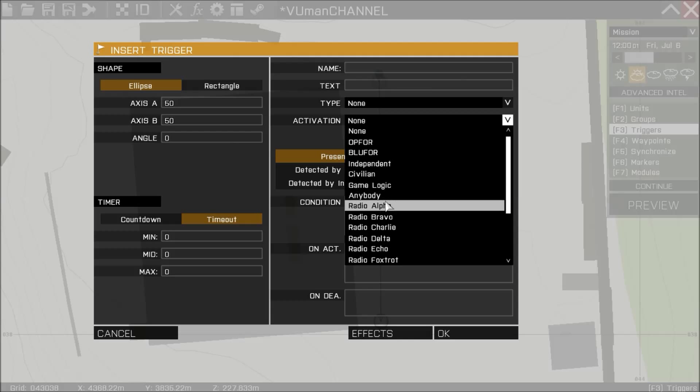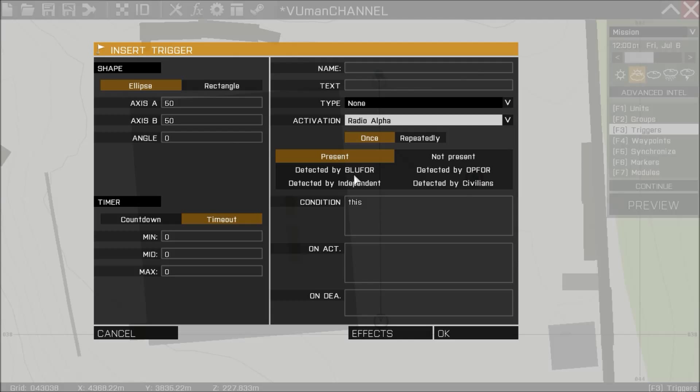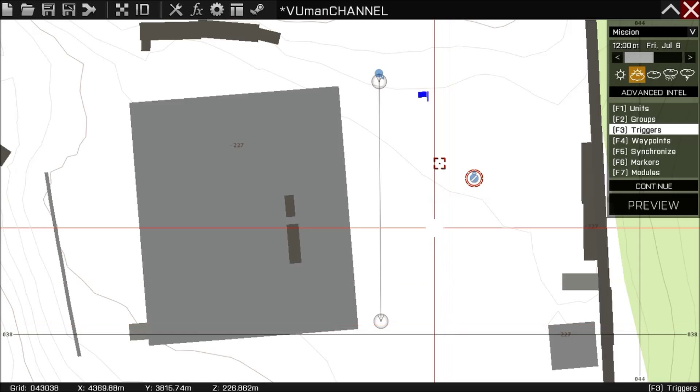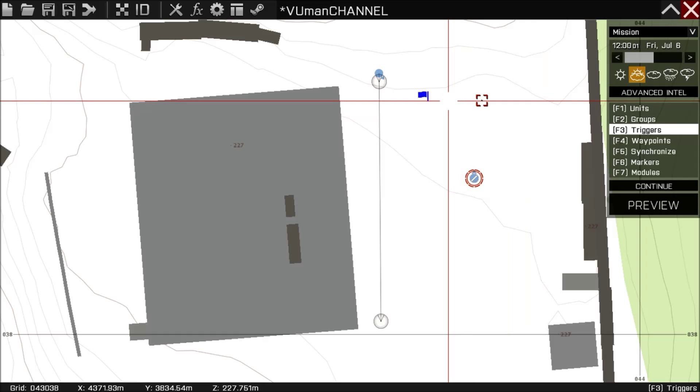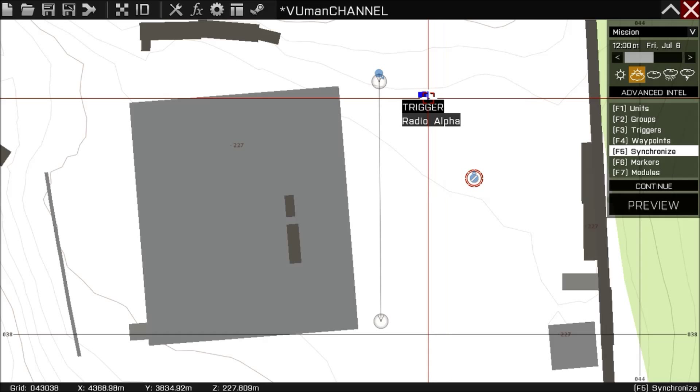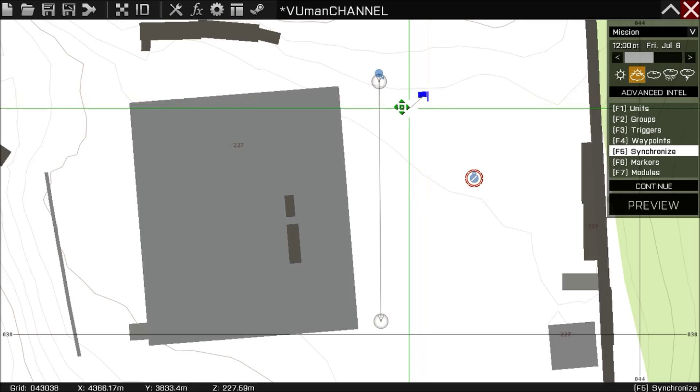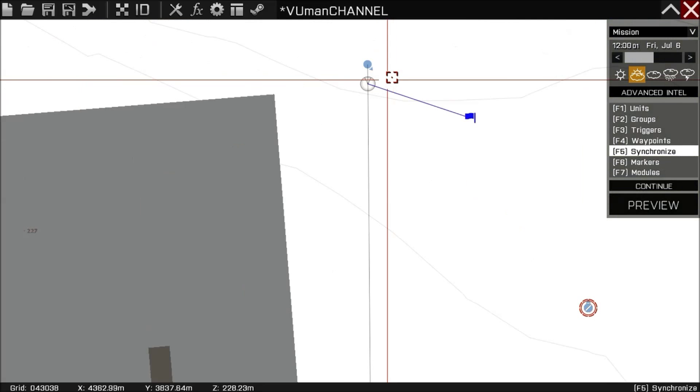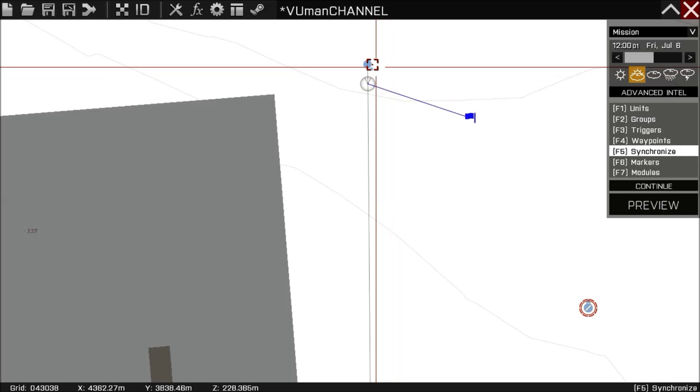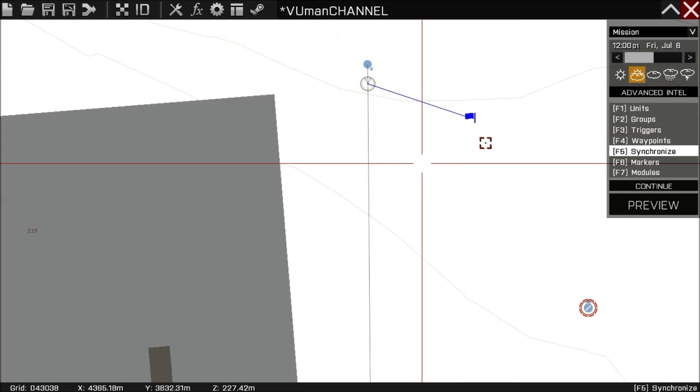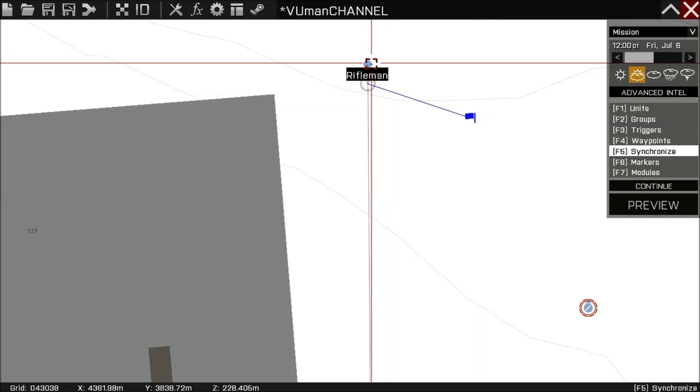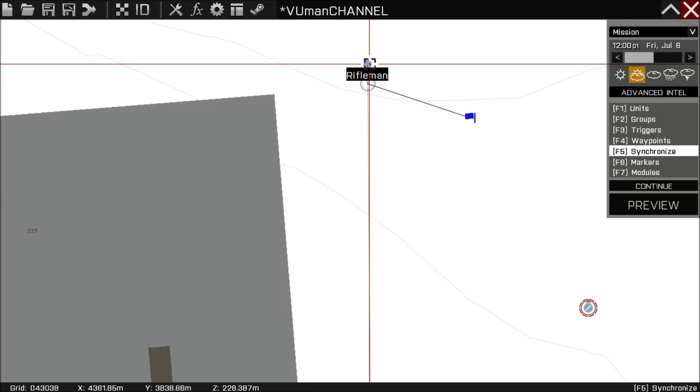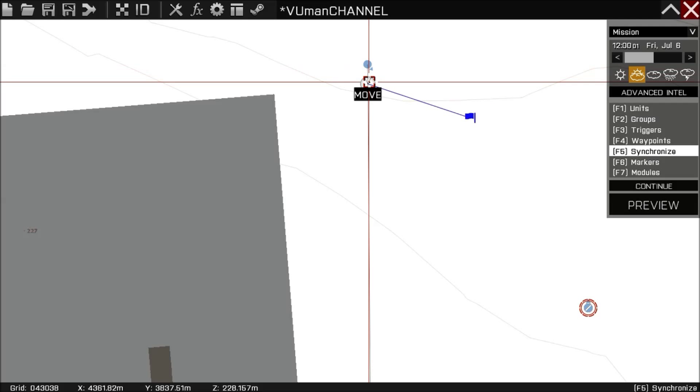We don't need this for the radio triggers. Okay, now all we have to do is synchronize this trigger with the first waypoint. So what do we have now? When the game starts, this unit will come here and stop until this trigger fires, then he will move here.